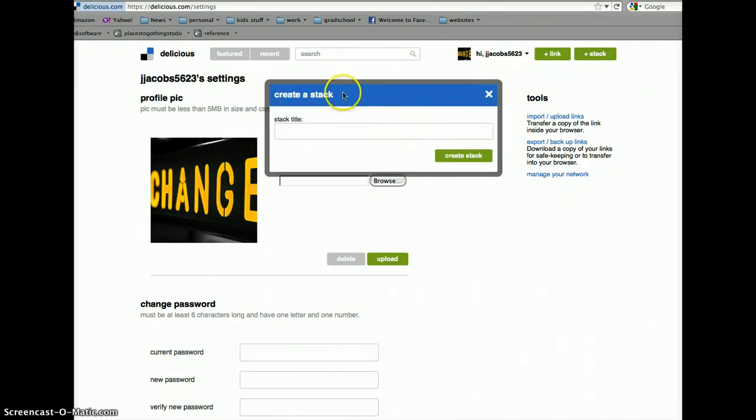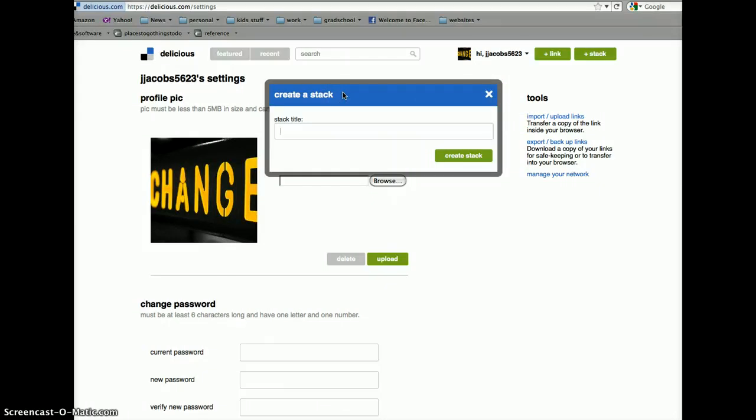If you want to create a new stack. So, you have one for one of your classes. You want to create a stack for each one of your classes. This is where you'd create it and then you'd add the links.